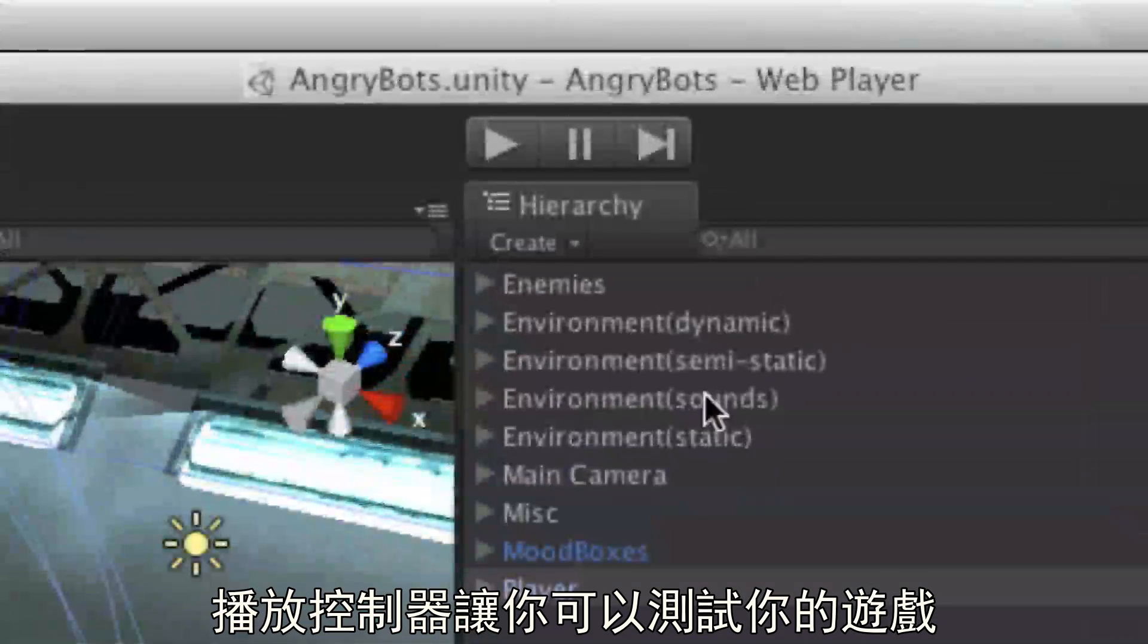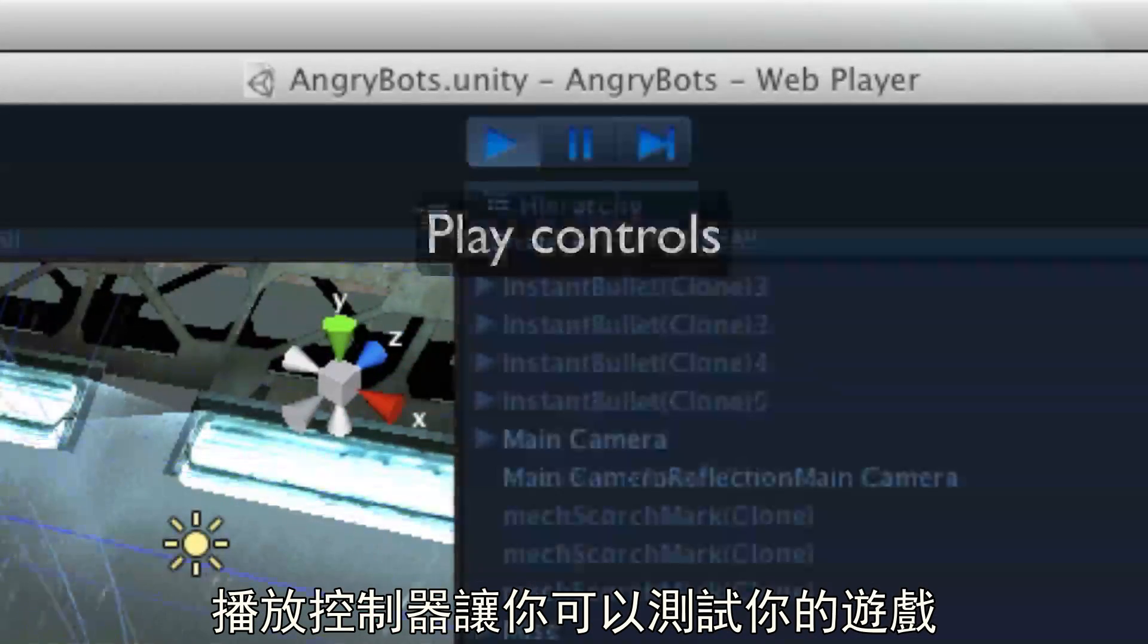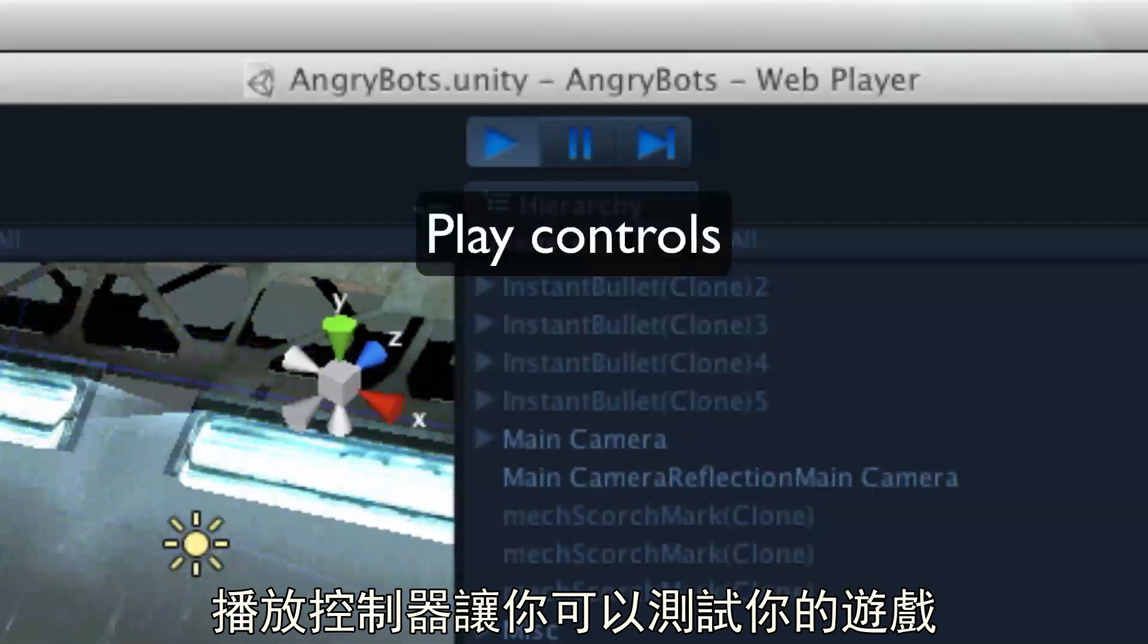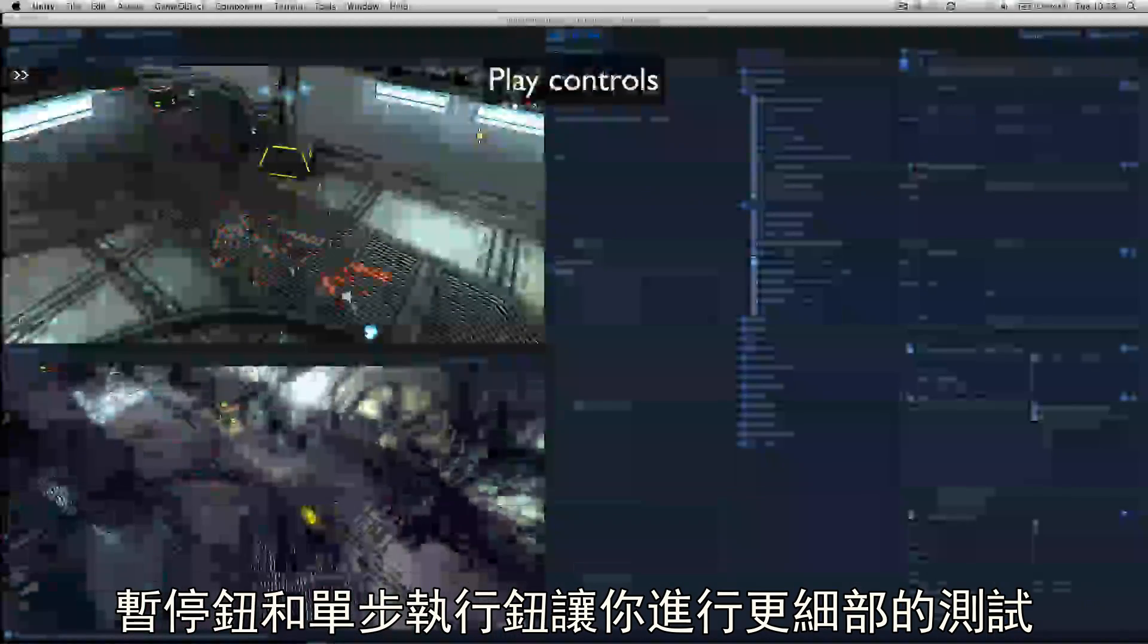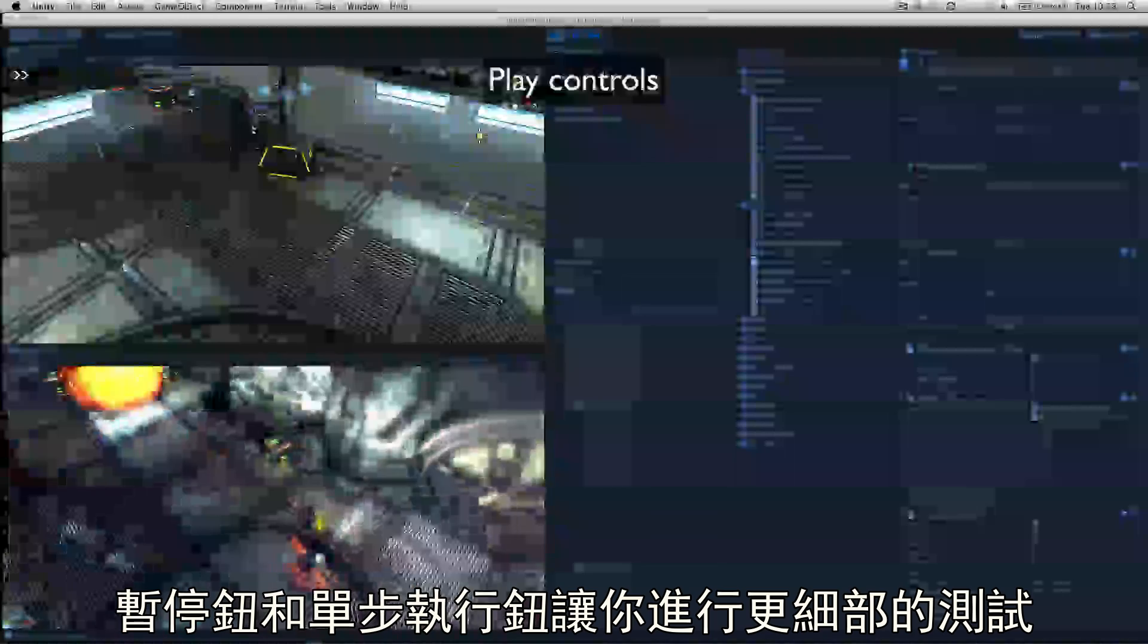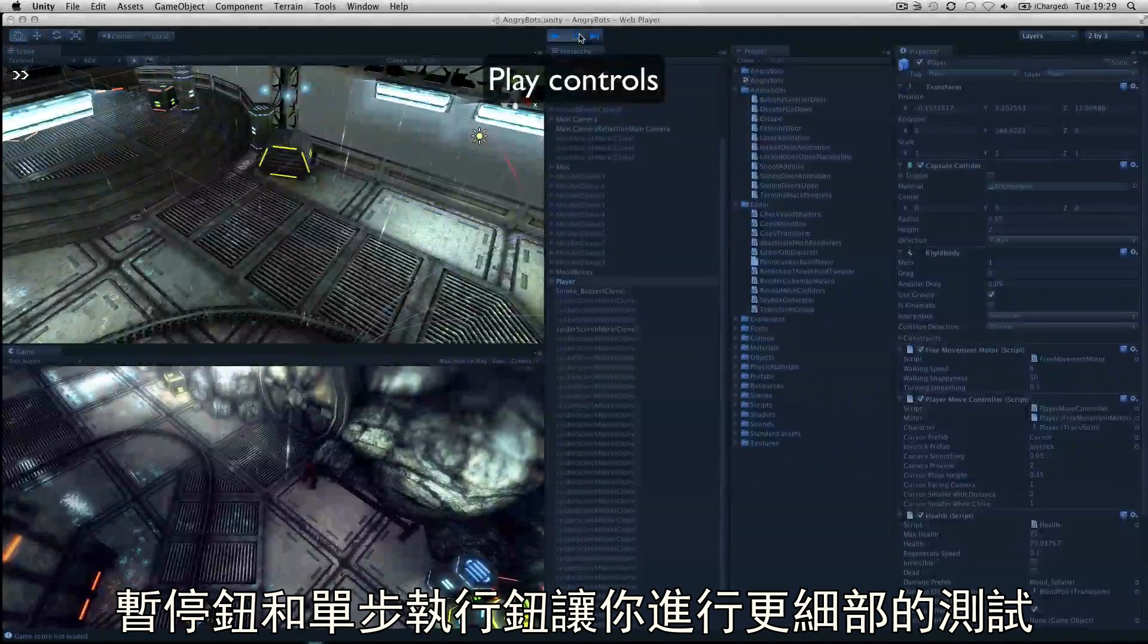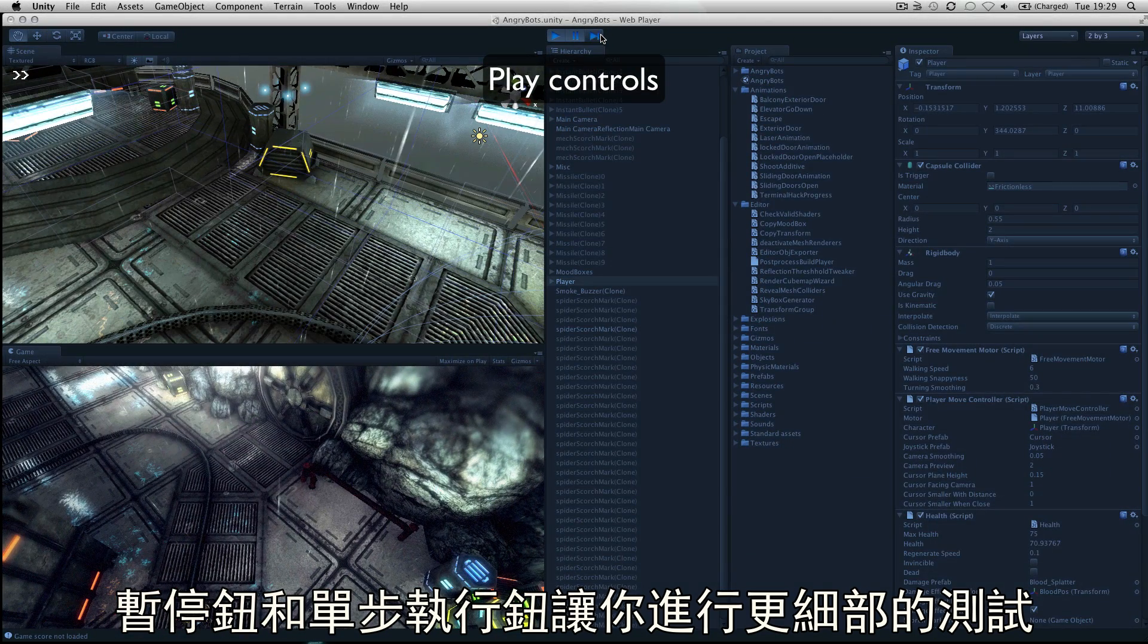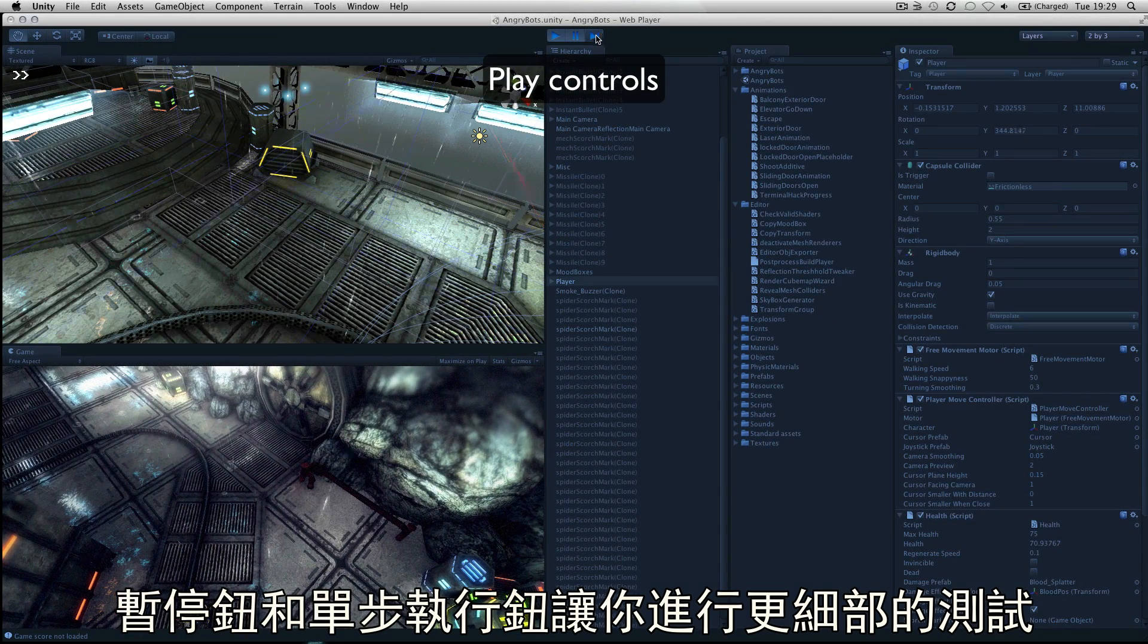The play controls allow you to playtest the game, pause and progress frame by frame for more detailed testing.